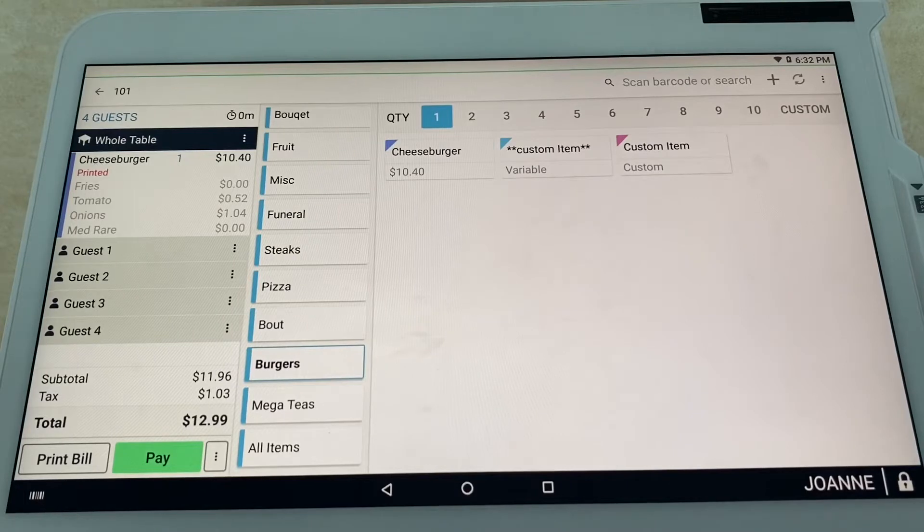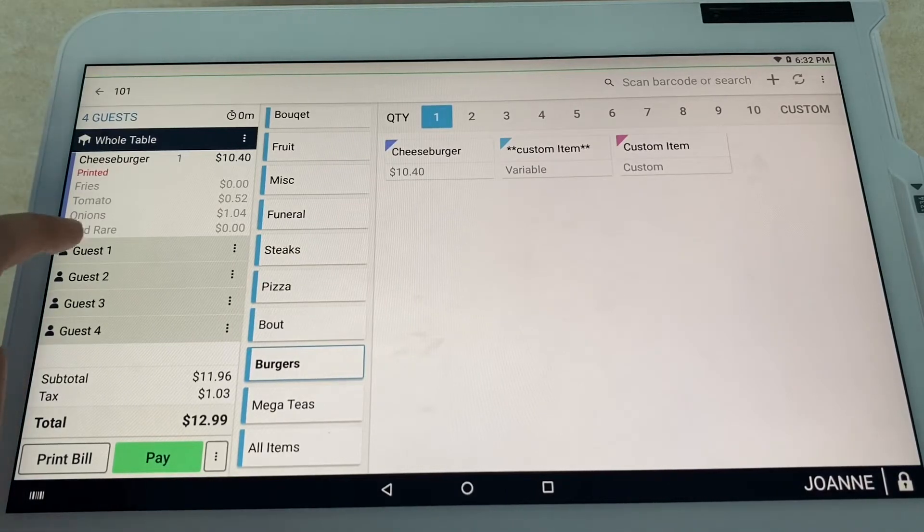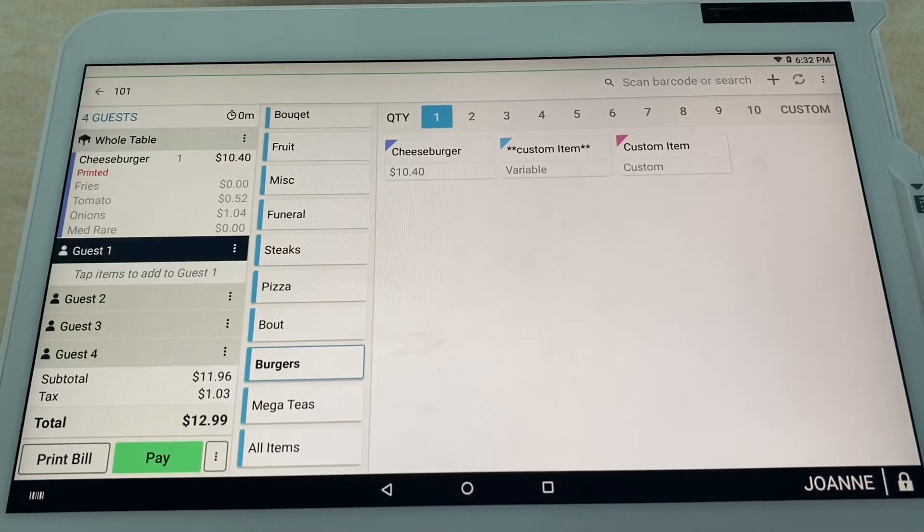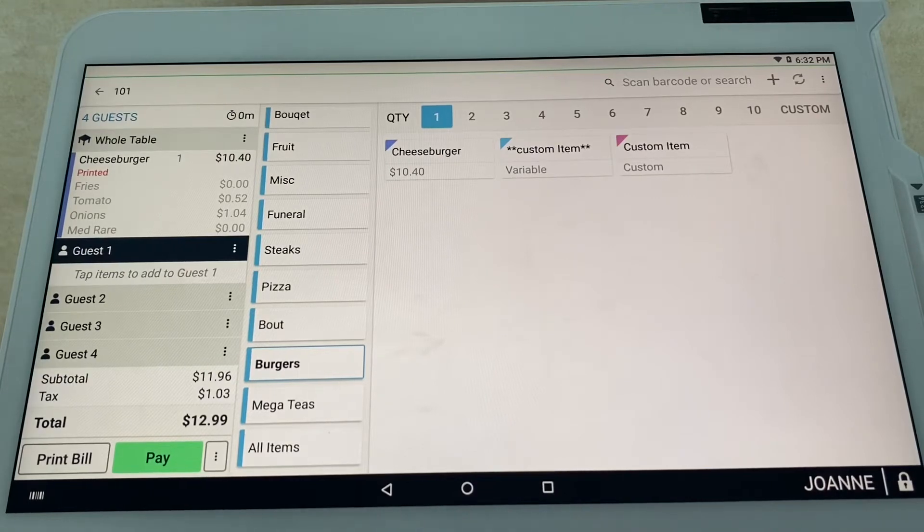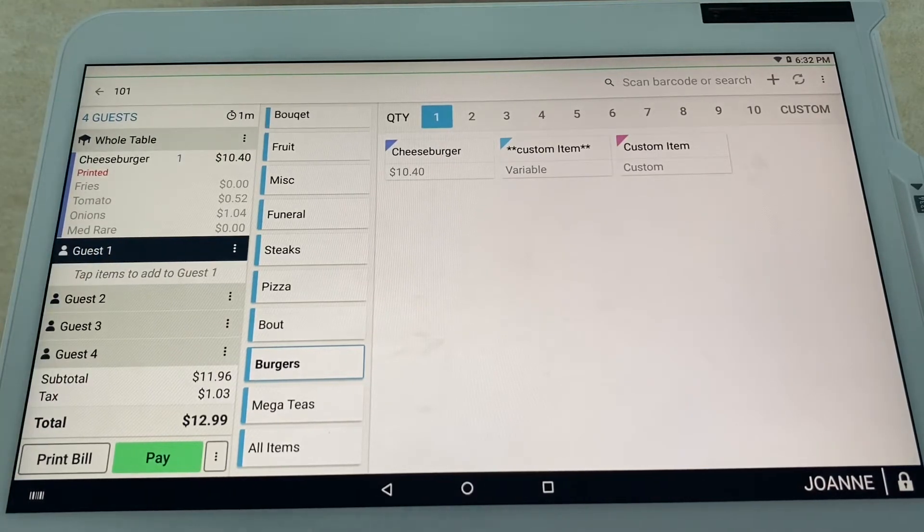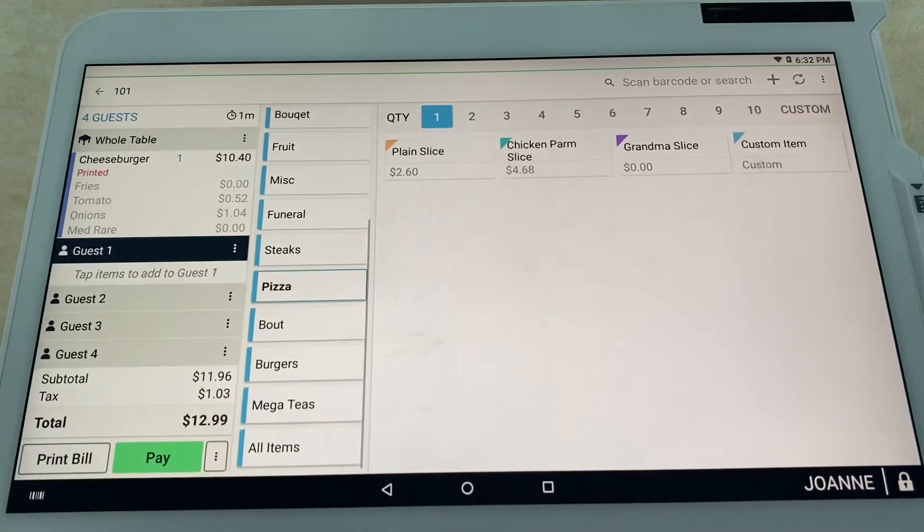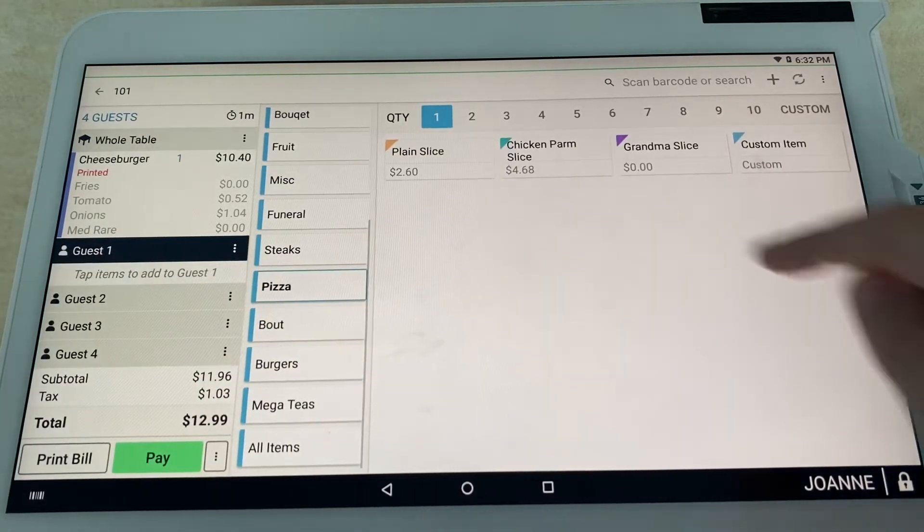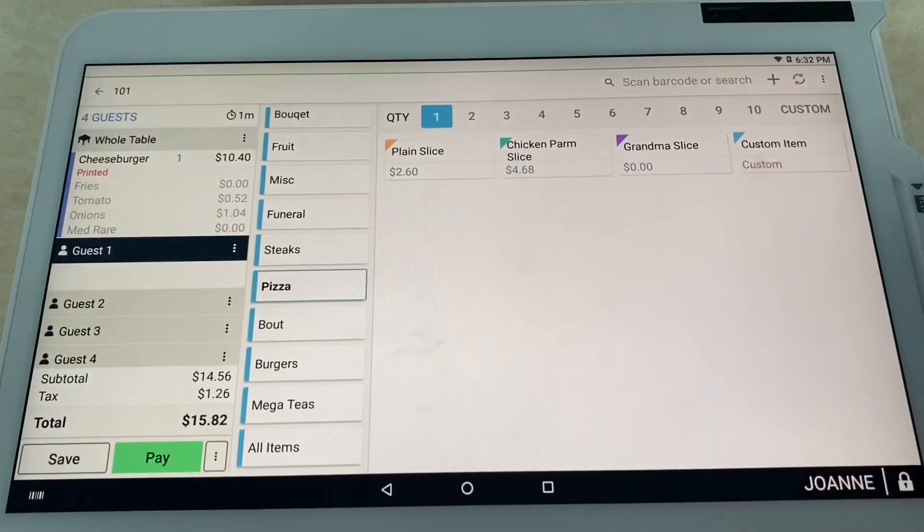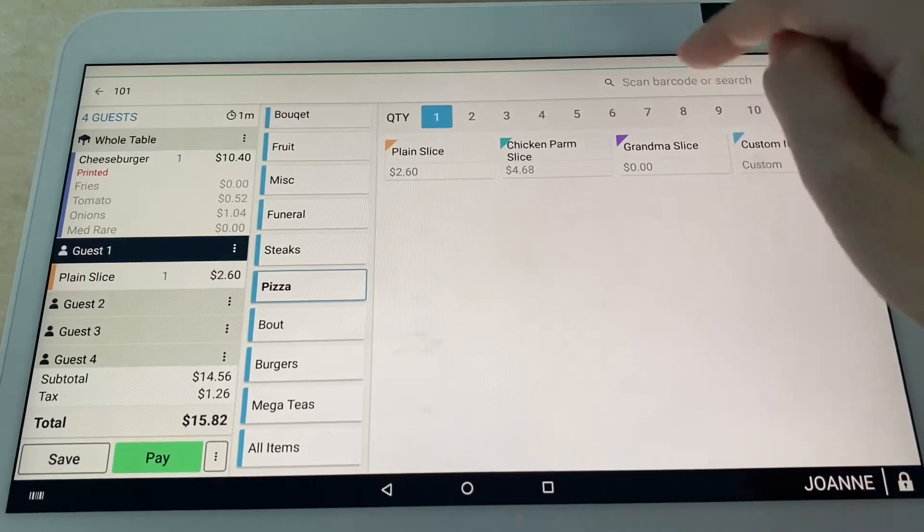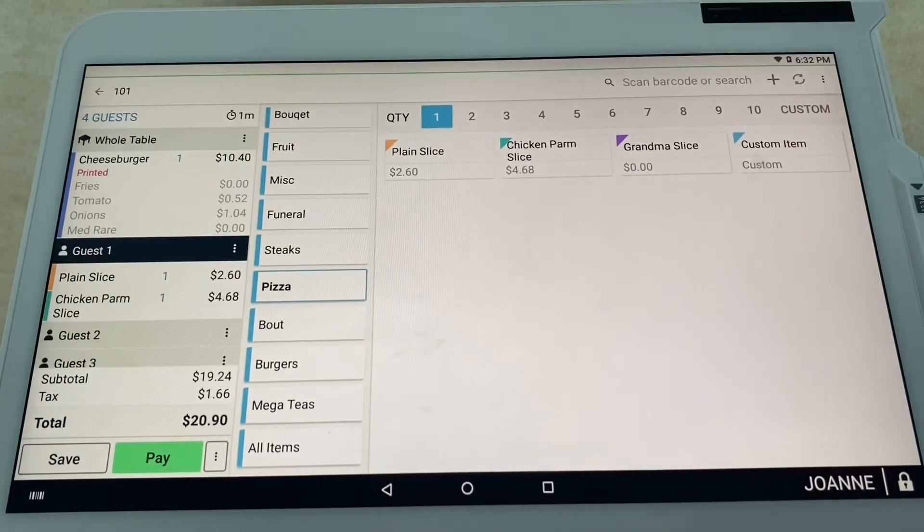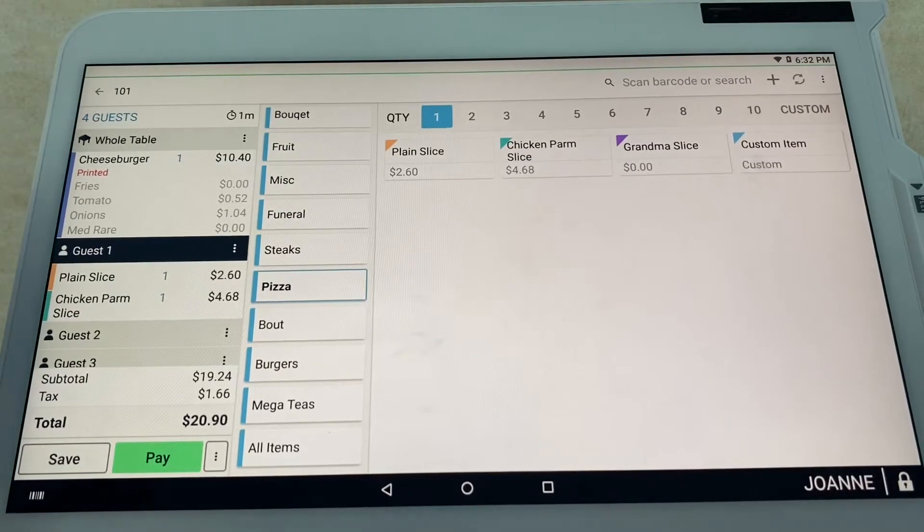You can either have it printed to the Clover station printer or the designated kitchen printer of your choice. Now the customers are ready to start their order for their main course. Go ahead and select guest one right there. Guest one is going to be going with the pizza—a plain slice and a chicken parm slice. You can see it all populates right there under guest one.